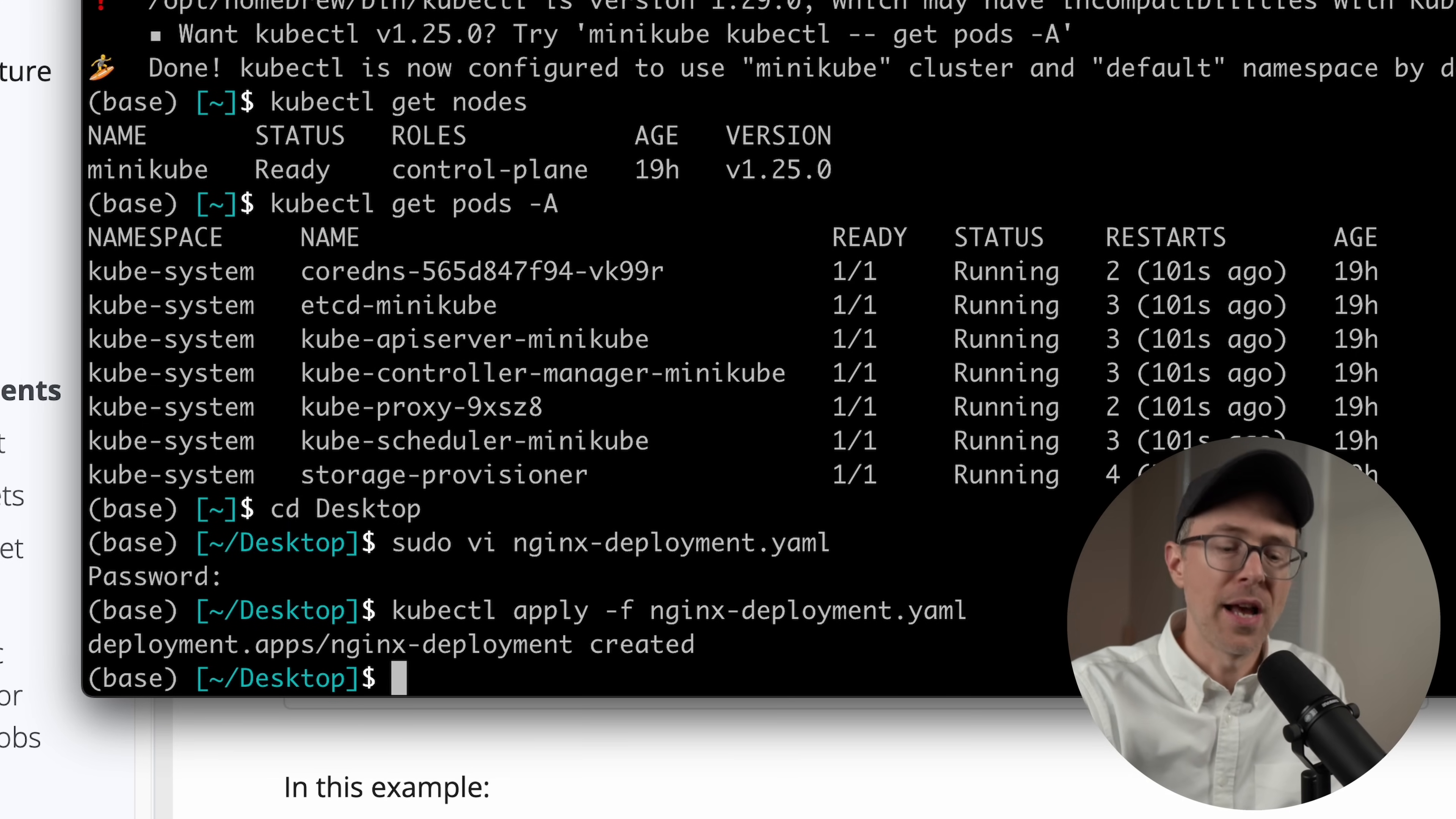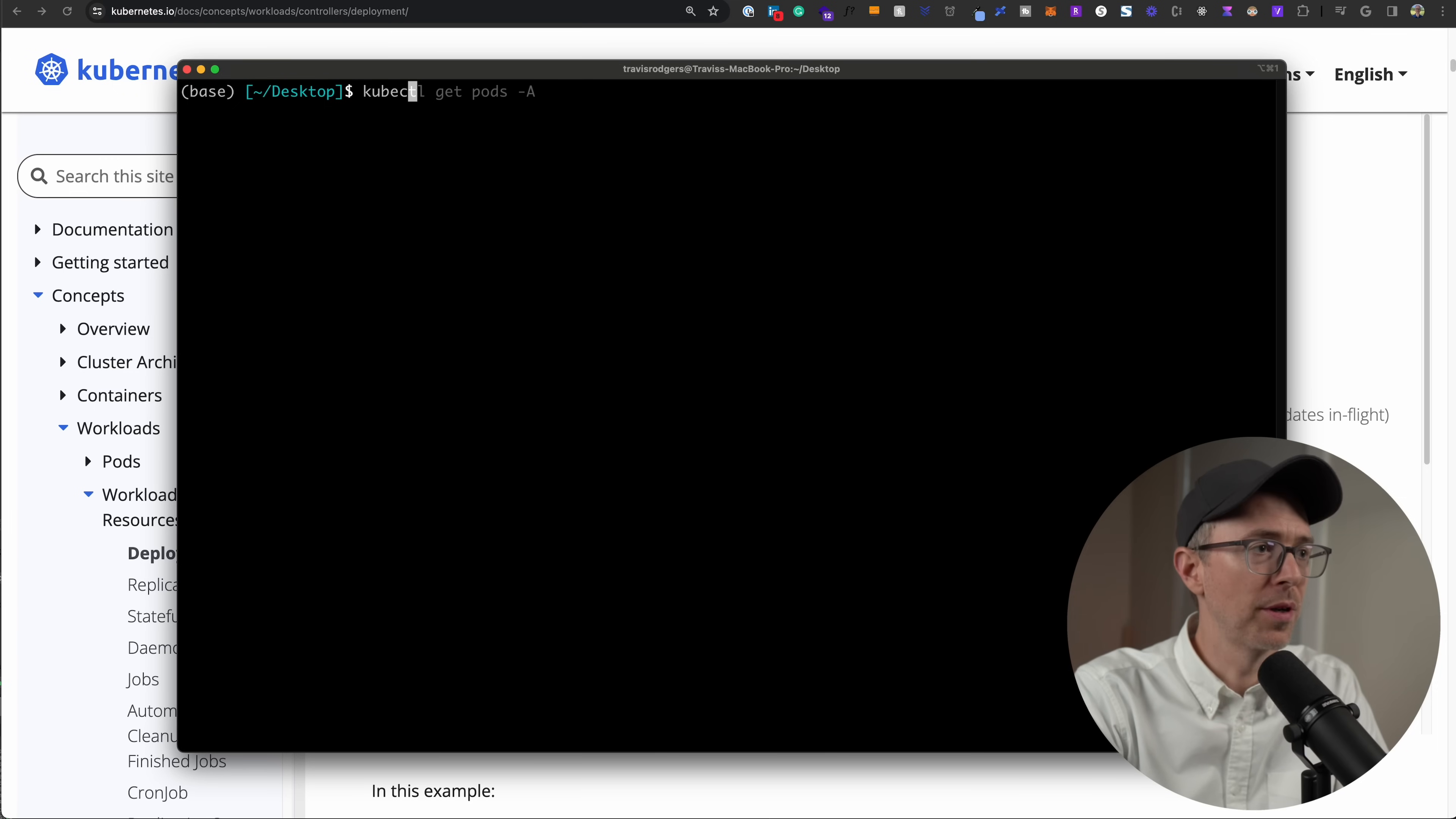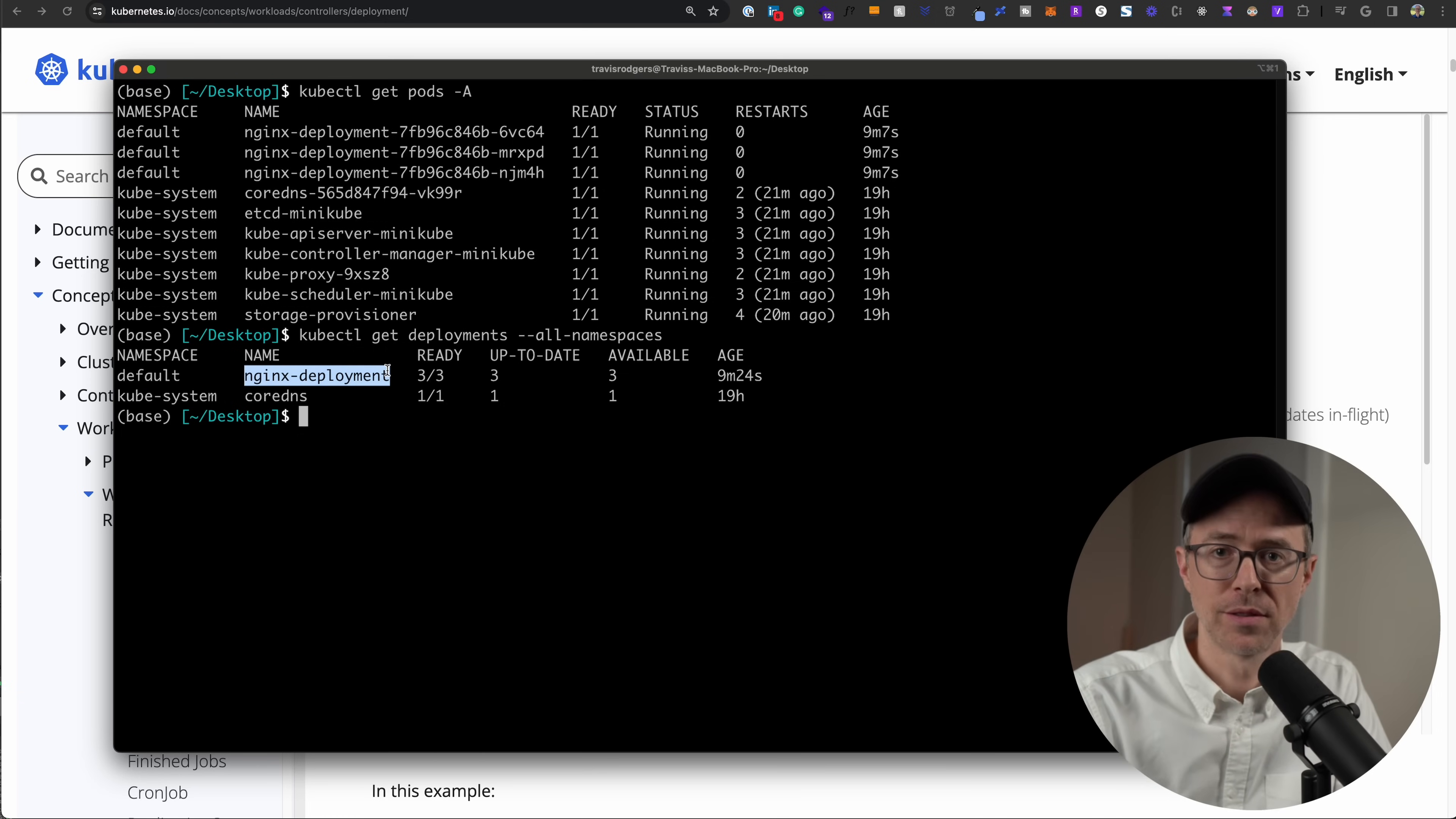Deployment created. Now, if I do kubectl get pods in all namespaces, you'll see that I have three new pods of nginx deployment. And the status is container creating. They're not quite ready yet. So let's run this again. We'll give it a second to create. And now if I run kubectl get pods all namespaces, I'll see three new pods for my nginx deployment. And I can actually do a kubectl get deployments and see the actual deployment object. Namespace is default and the deployment is named nginx deployment. So there's one deployment. And in that deployment, there are three pods.